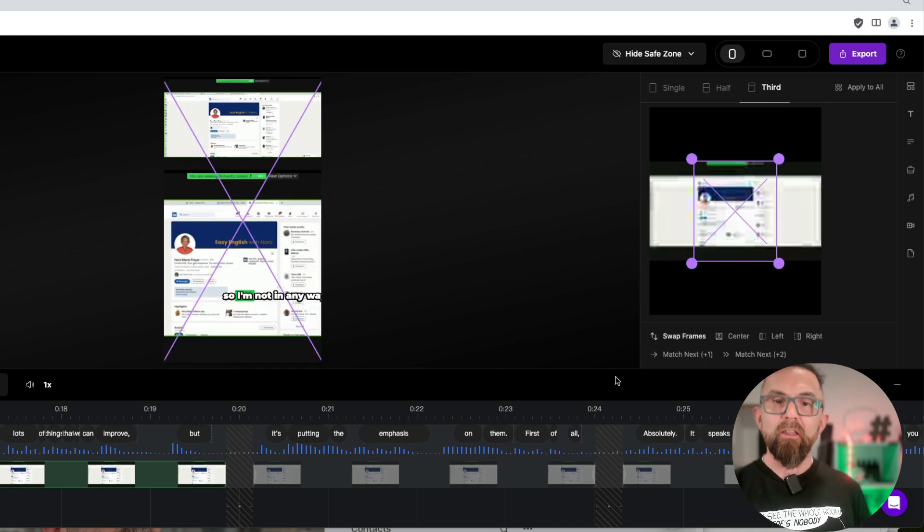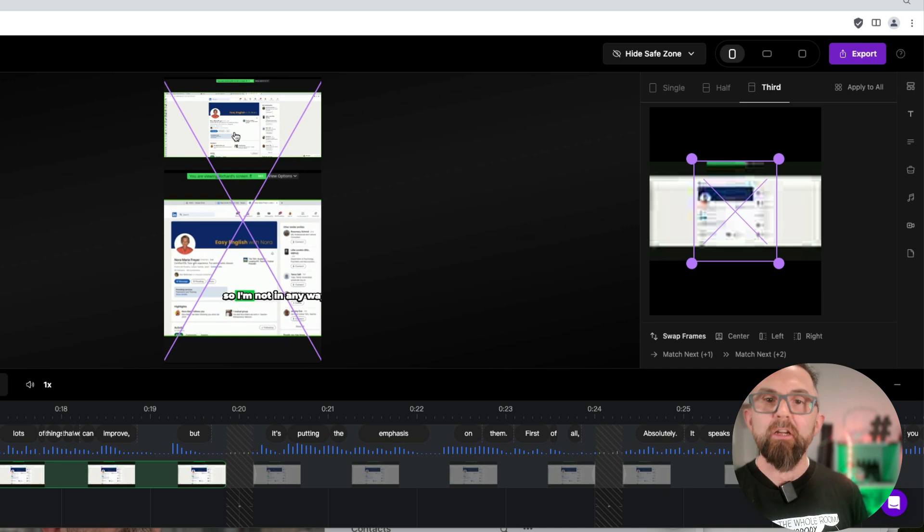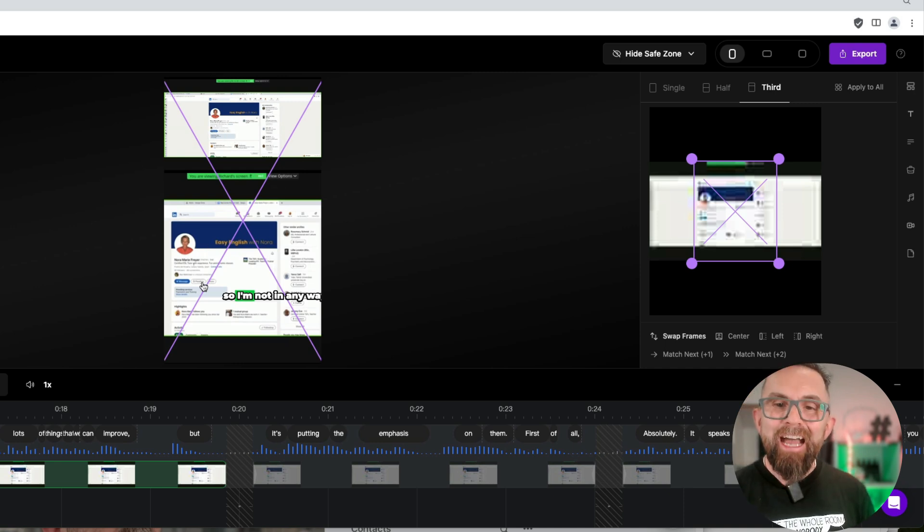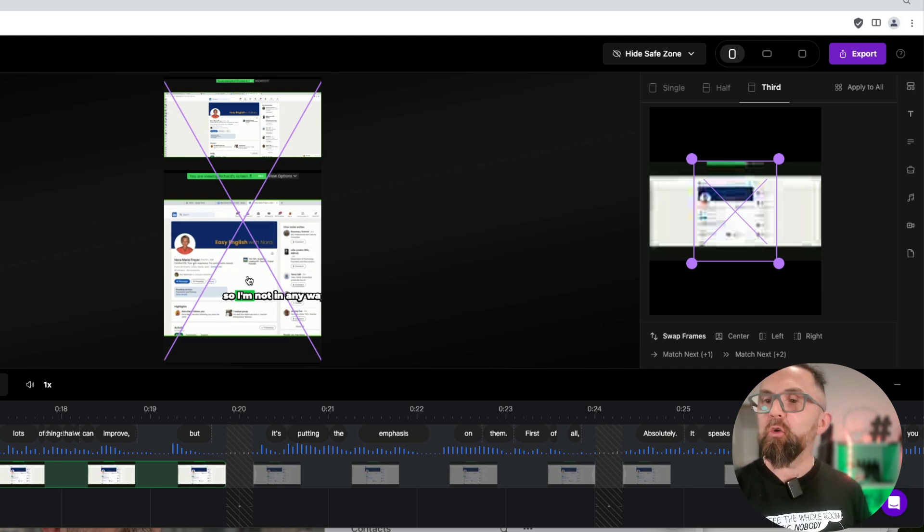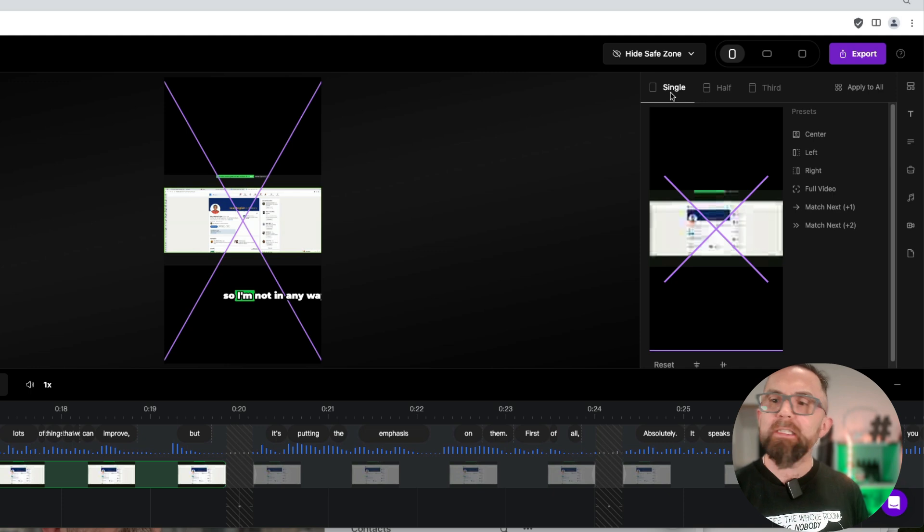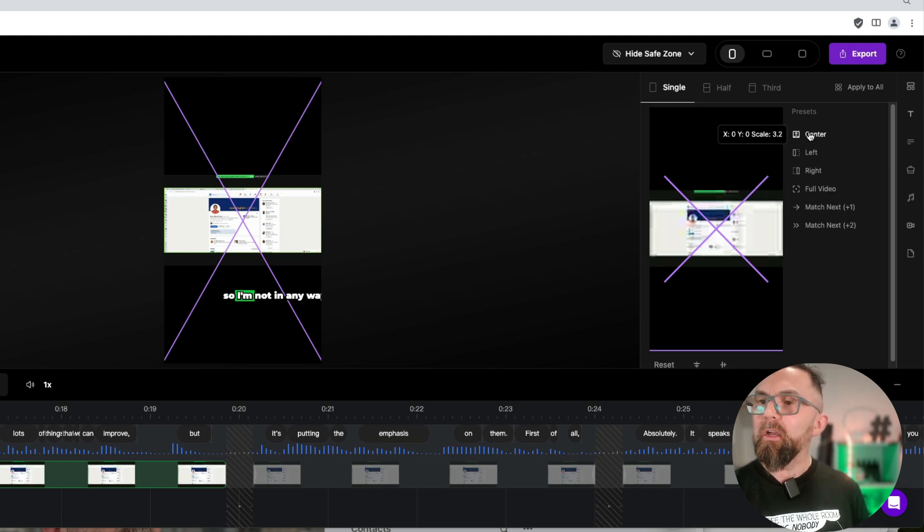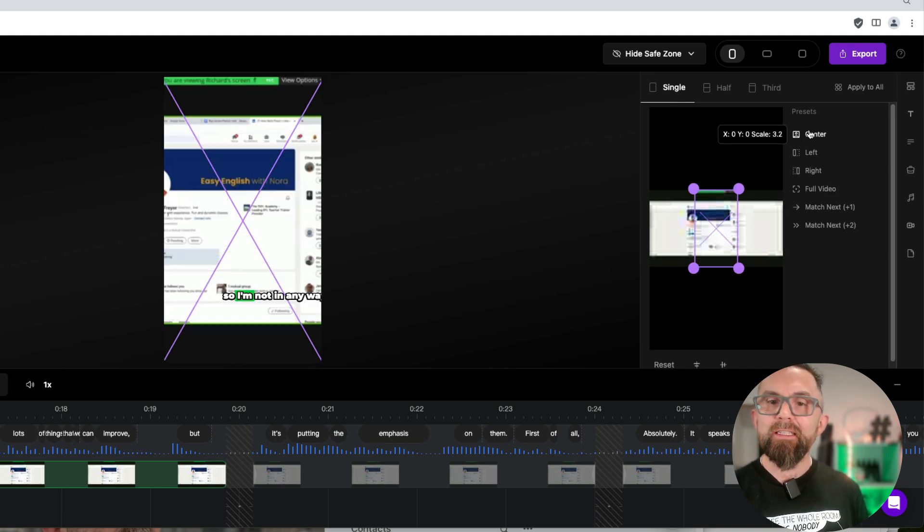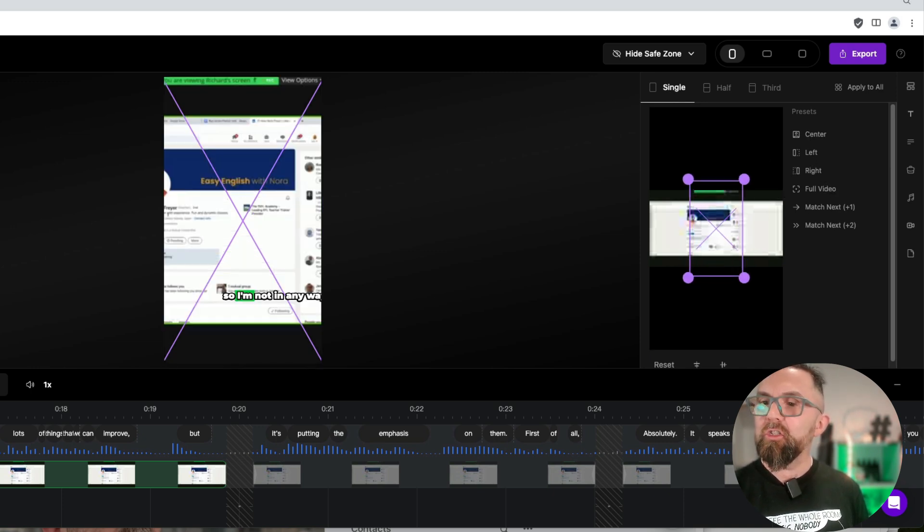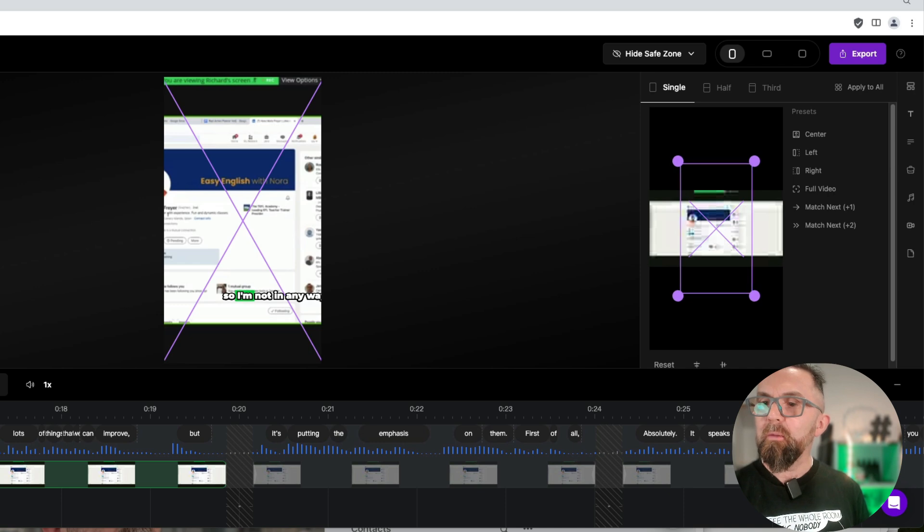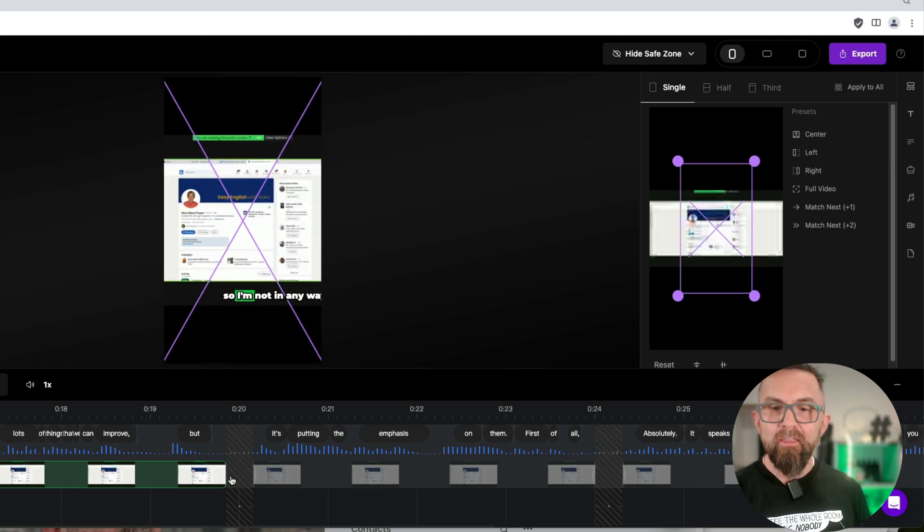I could show myself and I could show the screen that I'm sharing, but I want to choose single here. I want to go here and I want to have this center and then I will just make that the way I want it like that.